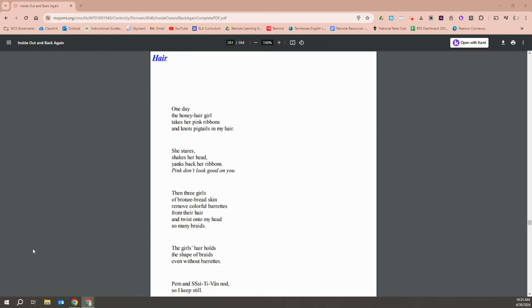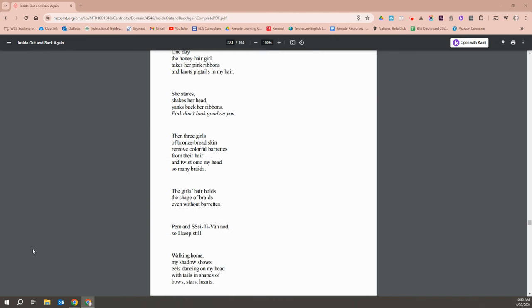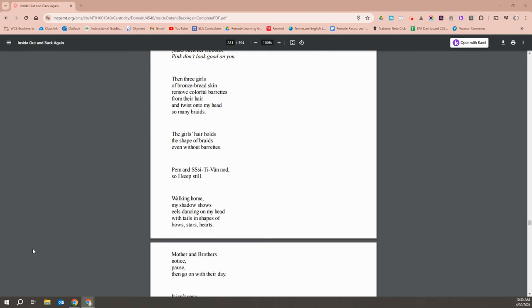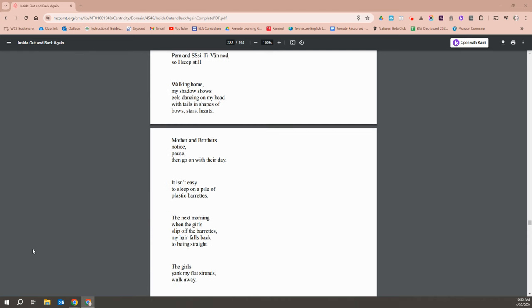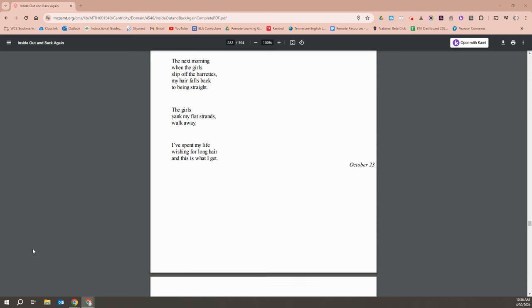One day, the honey-haired girl takes her pink ribbons and knots pigtails in my hair. She stares and shakes her head and yanks back her ribbons. Pink doesn't look good on you. Then three girls of bronze-bread skin remove colorful barrettes from their hair and twist onto my head so many braids. The girl's hair holds the shape of braids even without barrettes. Pim and Stephen nod, so I keep still. Walking home, my shadow shows eels dancing on my head with tails and shapes of bows and stars and hearts. My brothers notice, pause, then go on with their day. It isn't easy to sleep on a pile of plastic barrettes. The next morning, when the girls slip off barrettes, my hair falls back to being straight. The girls yank my flat strands and walk away. I've spent my life wishing for long hair, and this is what I get.